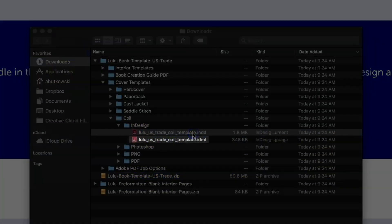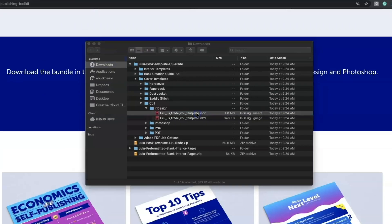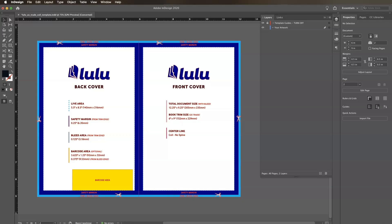If you're using an older version of InDesign, we've included .idml files in this folder that will be compatible and work the same.